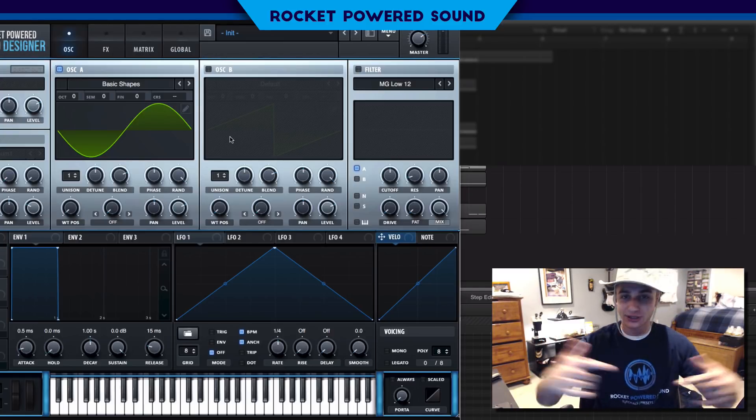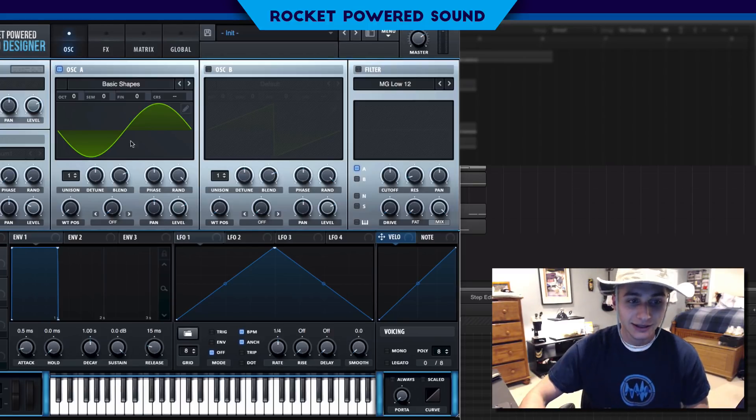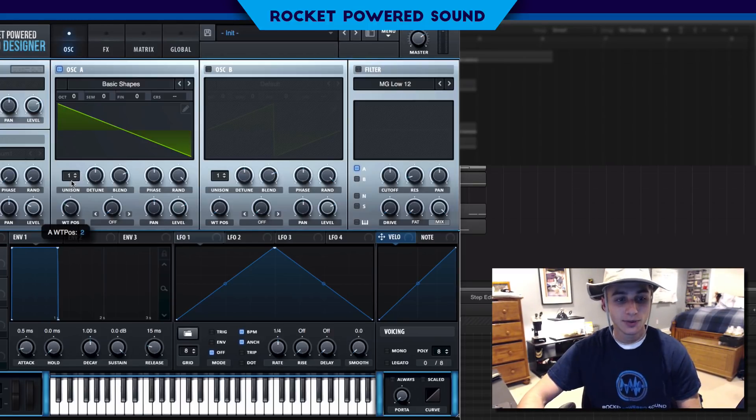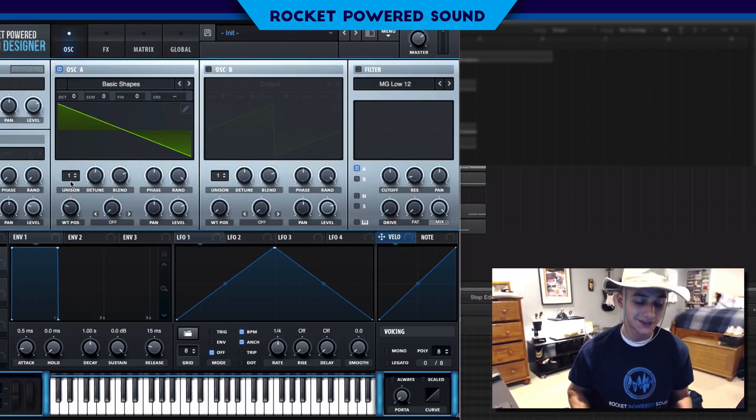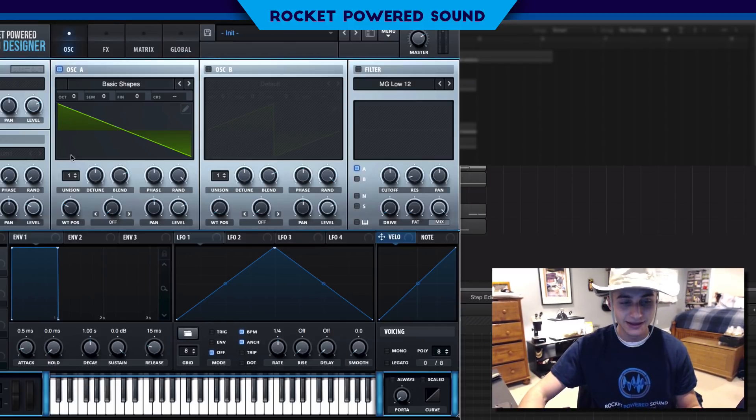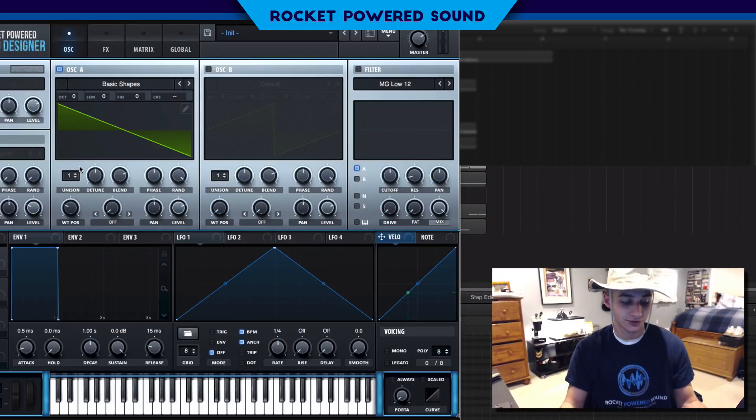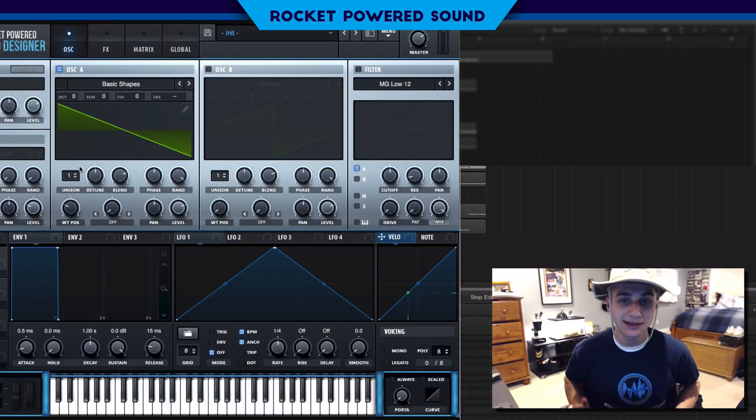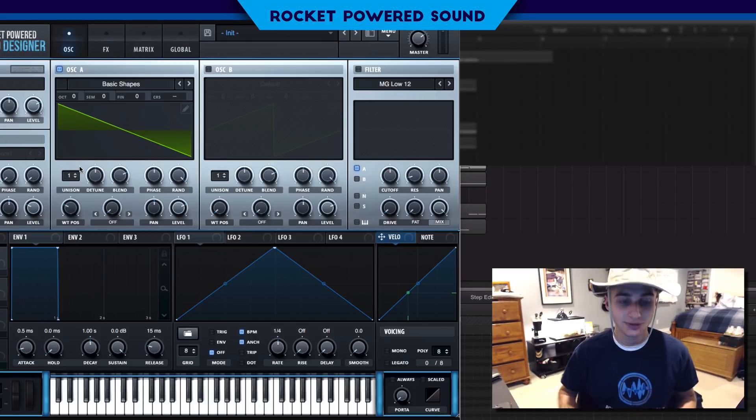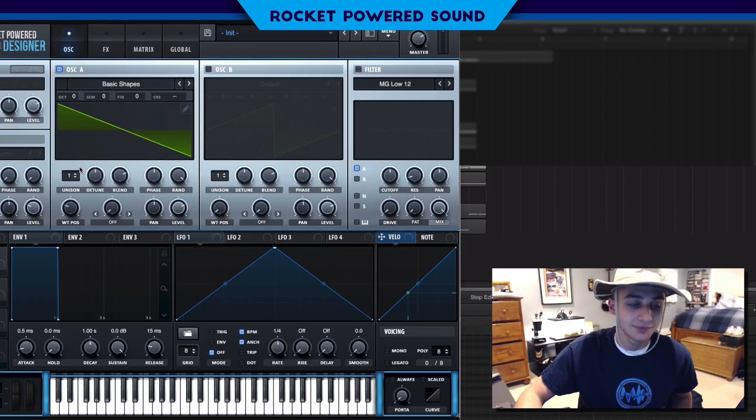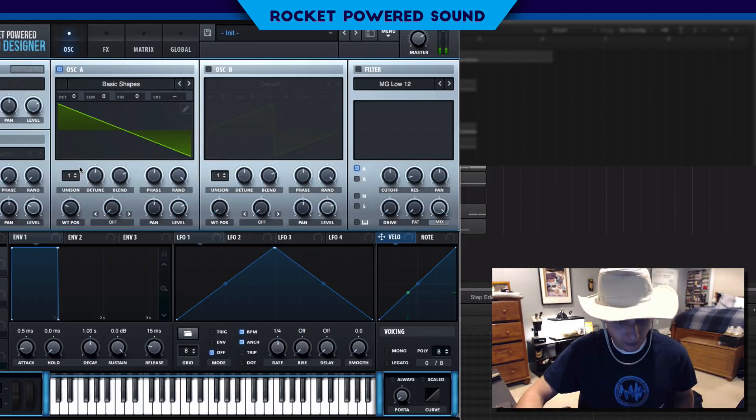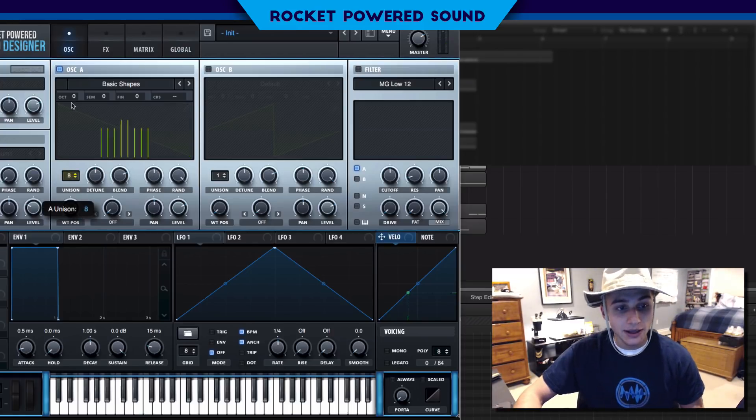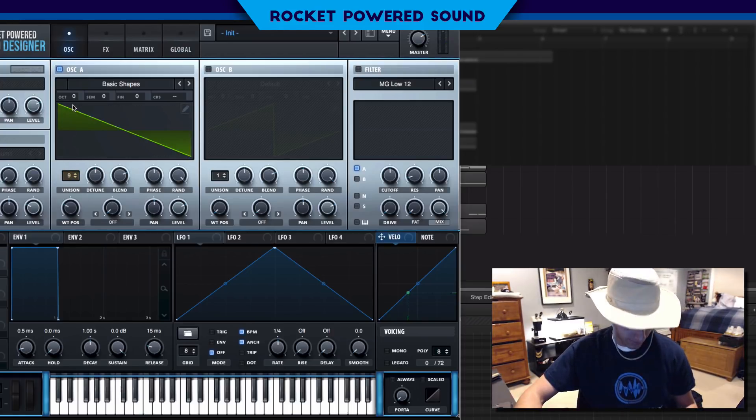Let's turn oscillator A to a sawtooth waveform. The sawtooth waveform is going to be the base of this sound. I'm going to put my keyboard under my desk so you don't have to hear my annoying keystrokes.